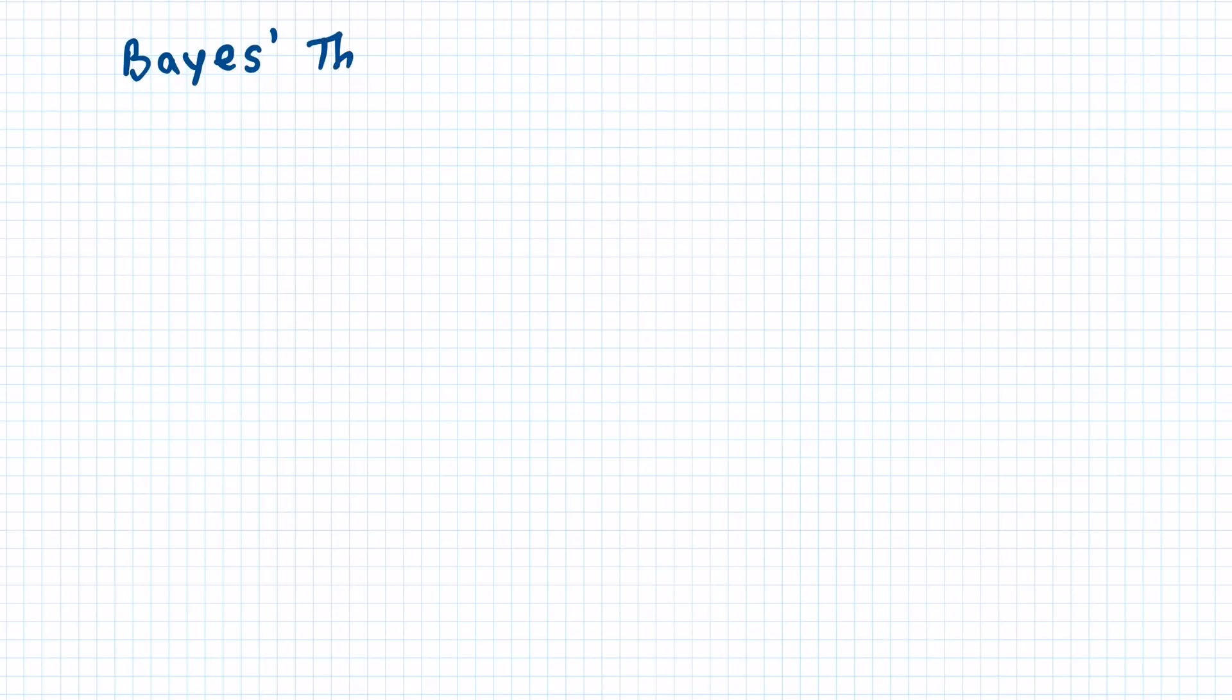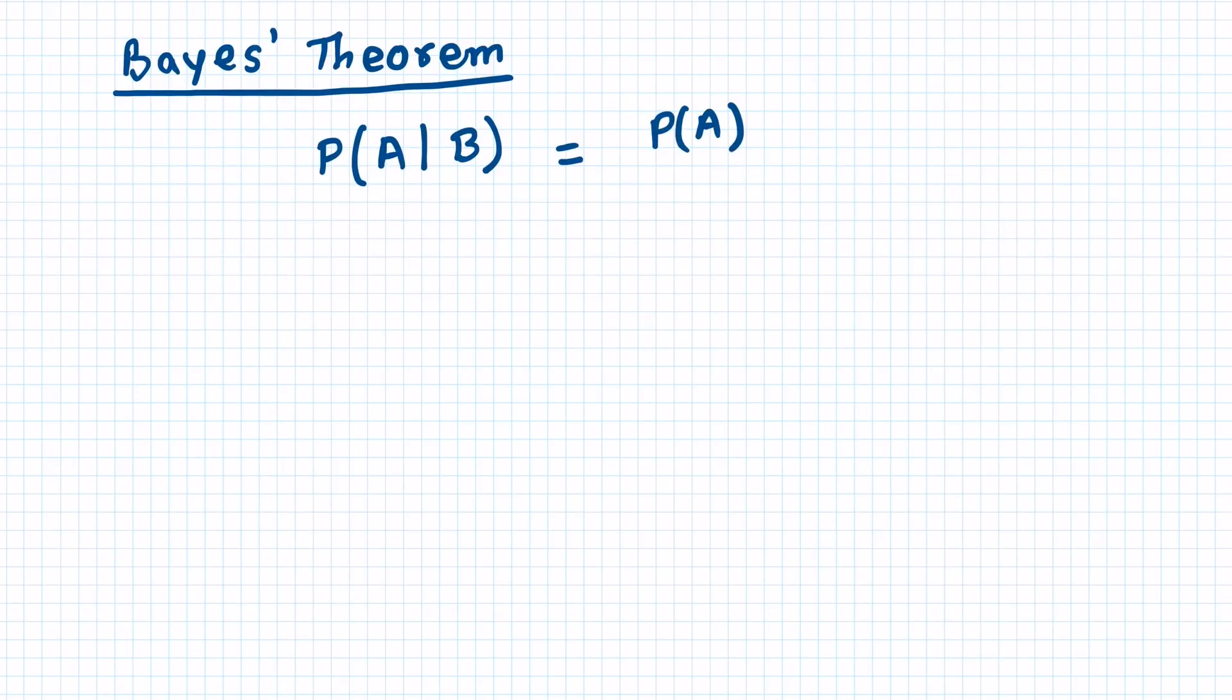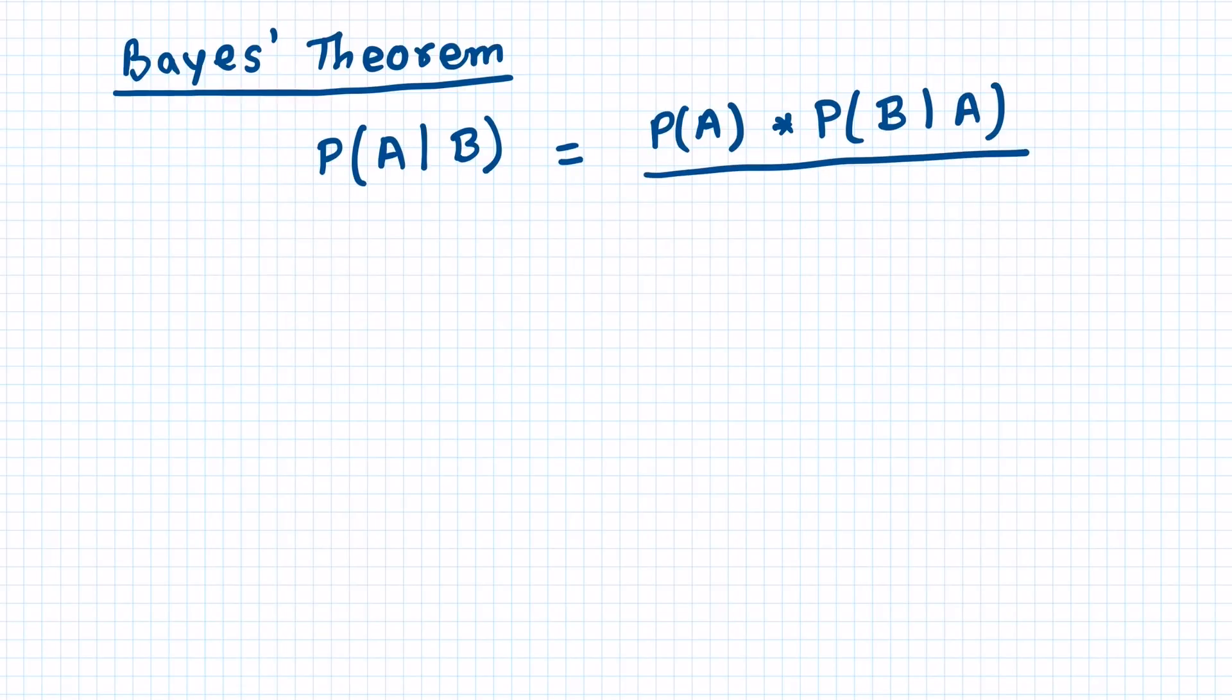So naive Bayes algorithm is based on Bayes theorem, and the equation is given by P(A|B), which means probability of event A given that event B occurs. So this is given by this formula: probability of event A times probability of B given A, divided by probability of event B.